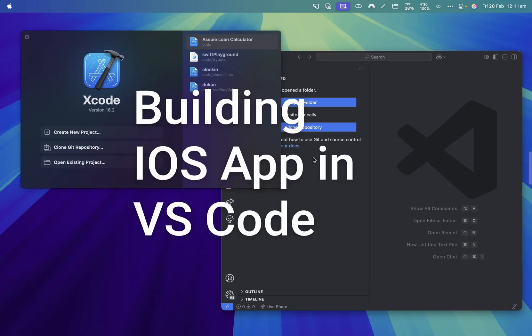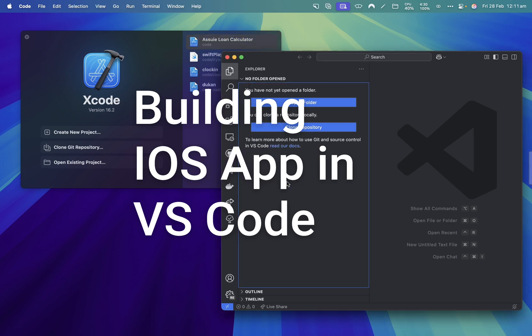Hey, how's it everybody, this is Royce back with another video on the channel. In this video, I'll show you how you should set up VS Code for iOS development.